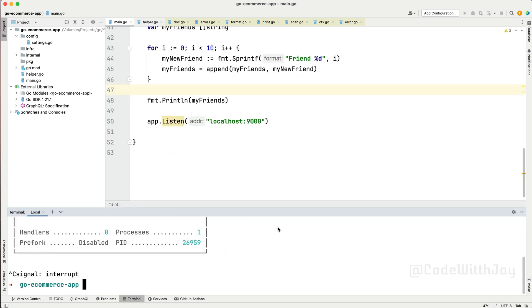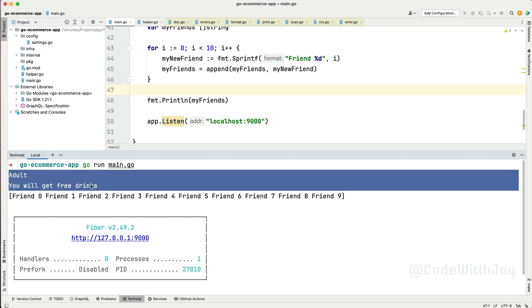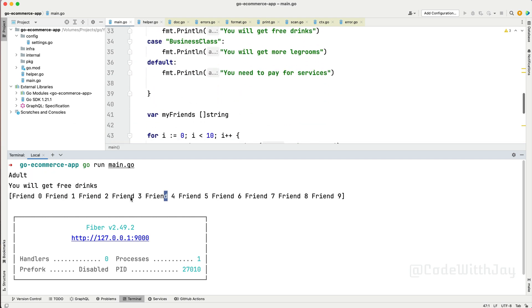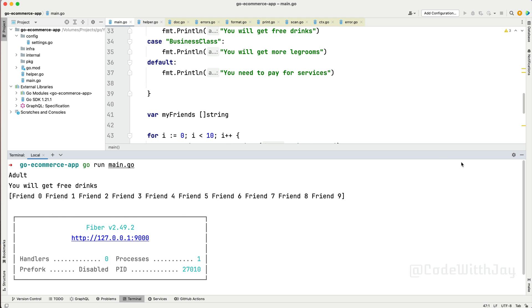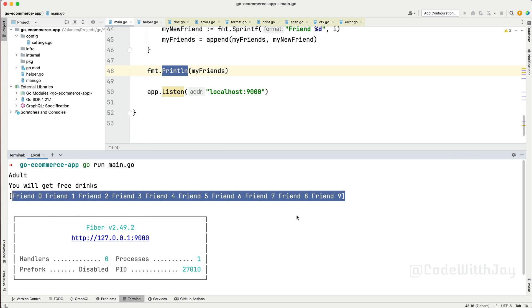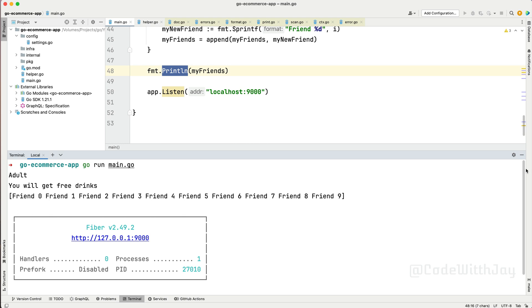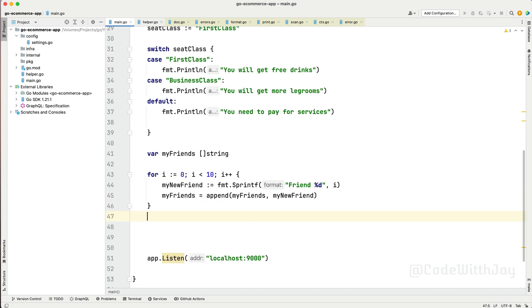Let's run the application. You can see we have friends zero through nine — ten items added using the for loop. But we don't want it displayed all on one line inside the array. We want each friend on a single line. So with another for loop we can do that. Let's remove the previous println and implement another type of for loop to iterate through all indexes and values from our slice.